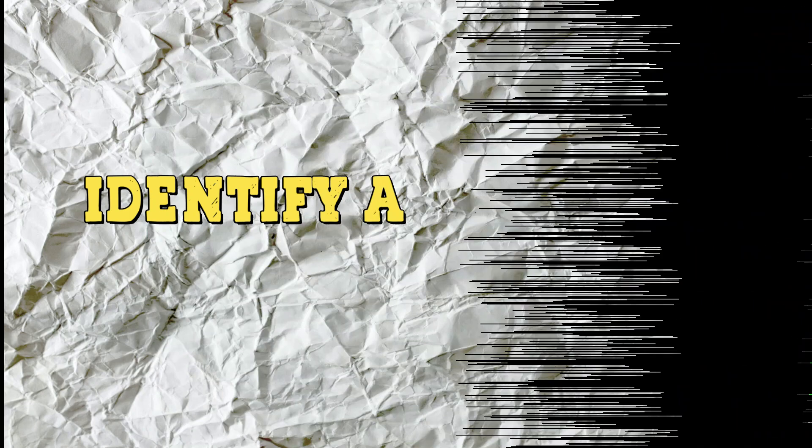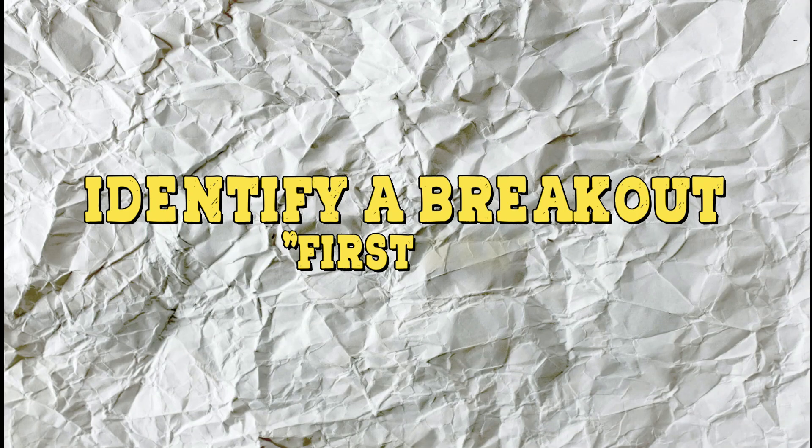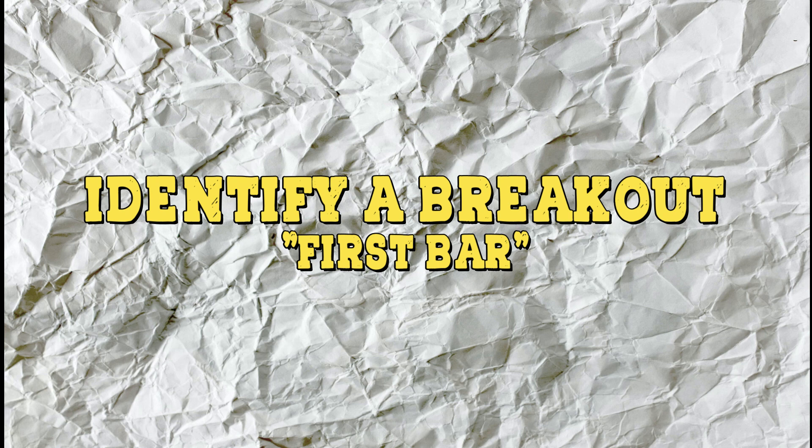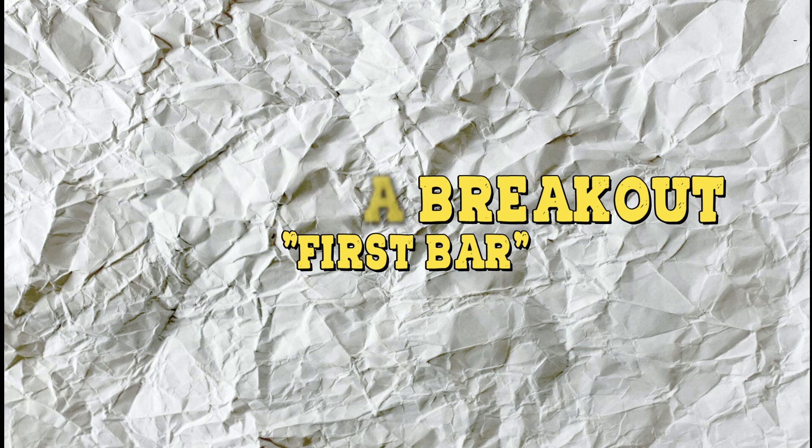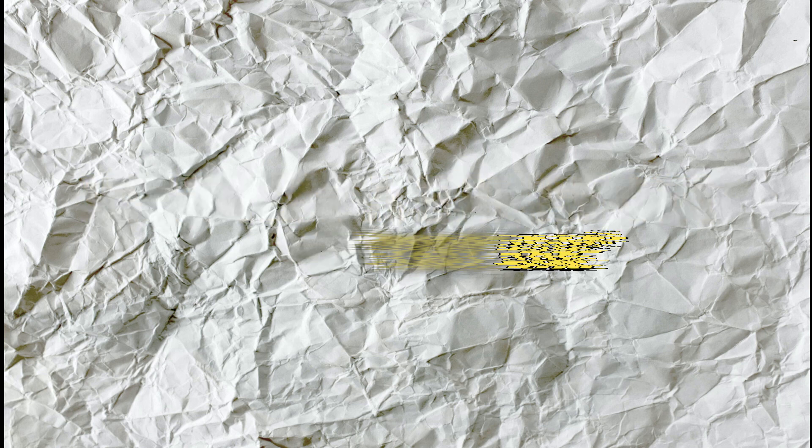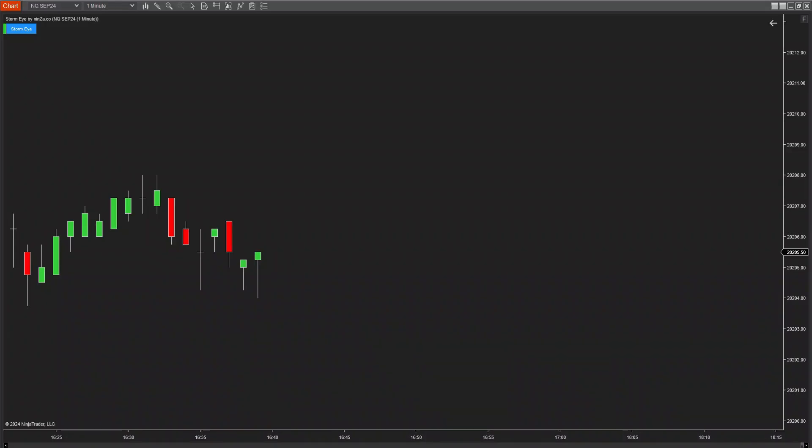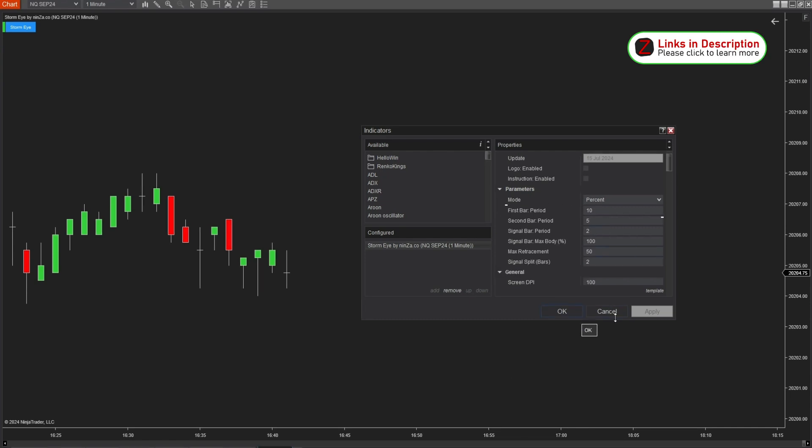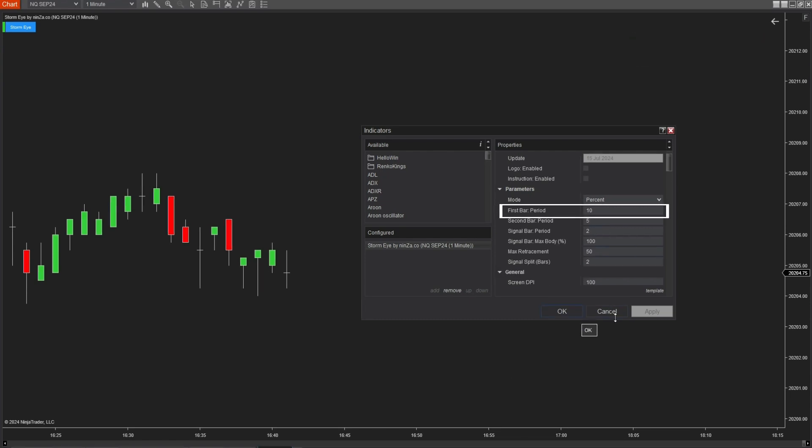First, let's look at how the indicator identifies a breakout. We define a breakout not just as a movement through a horizontal price range or the break of a support or resistance level. Our definition is more specific. A breakout candle is the one with the largest body compared to the candles before it, and it occurs at the end of a low volatility cycle. We call this breakout candle the first bar.